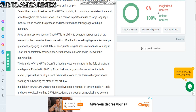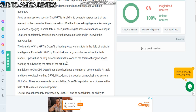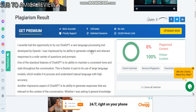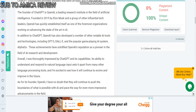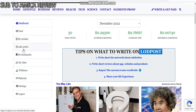ChatGPT wrote me an article that is over 200 words. I will show you which website you need to publish it on in order to make money. The website is known as LoudPost.com — you will register an account and under 'Write', add your article.